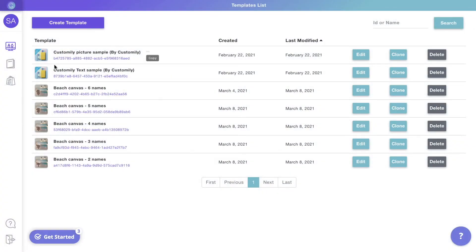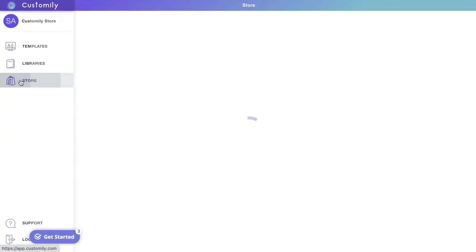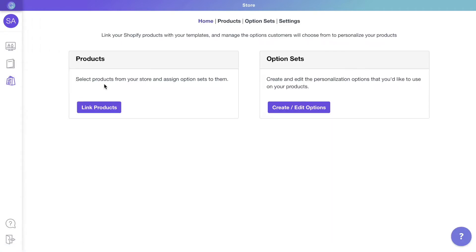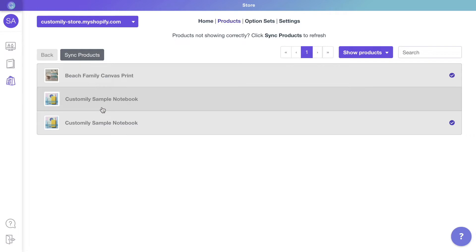For our final step, we'll connect the template with a product in our store. Go to Link Products to select a product from your store and assign a template to it.